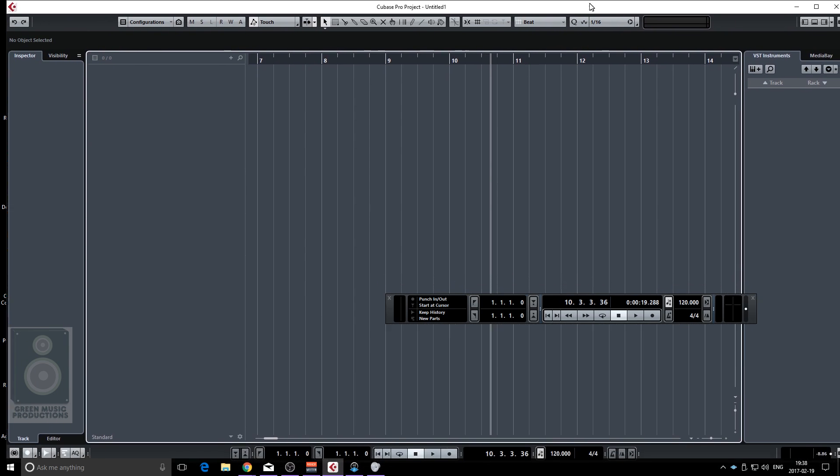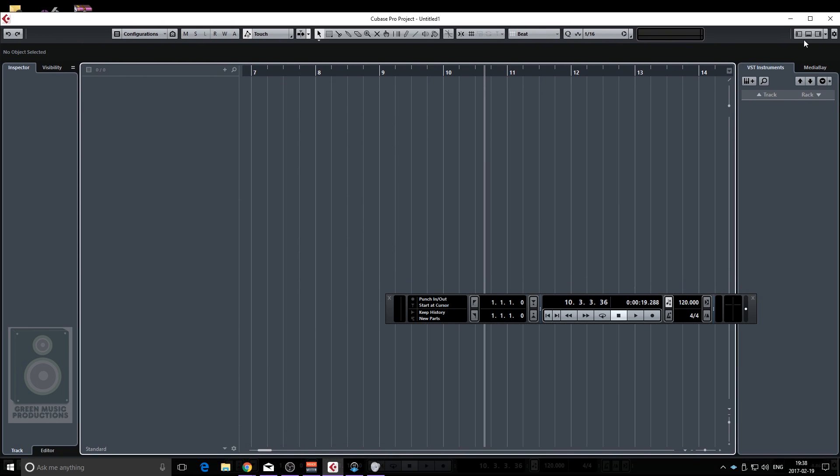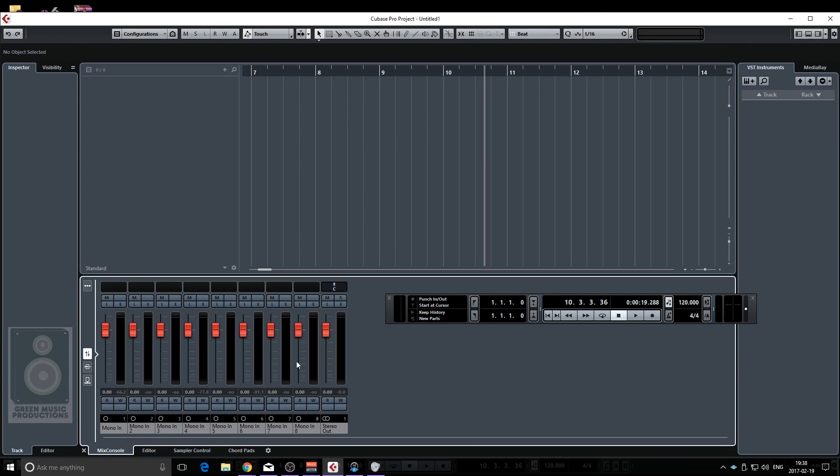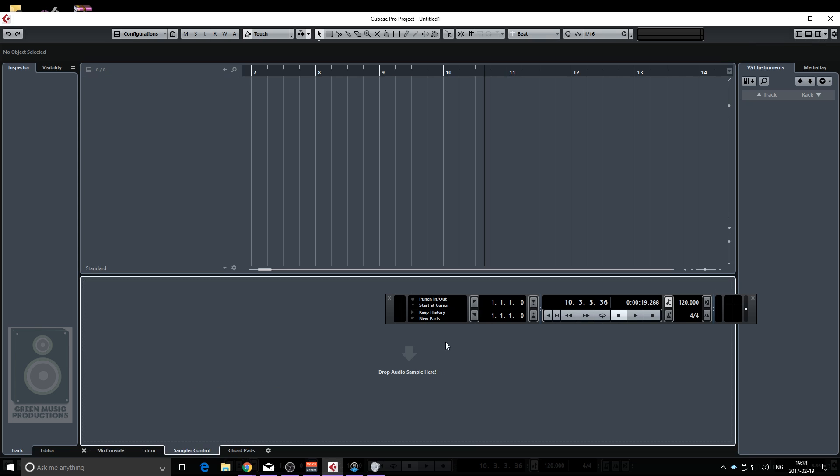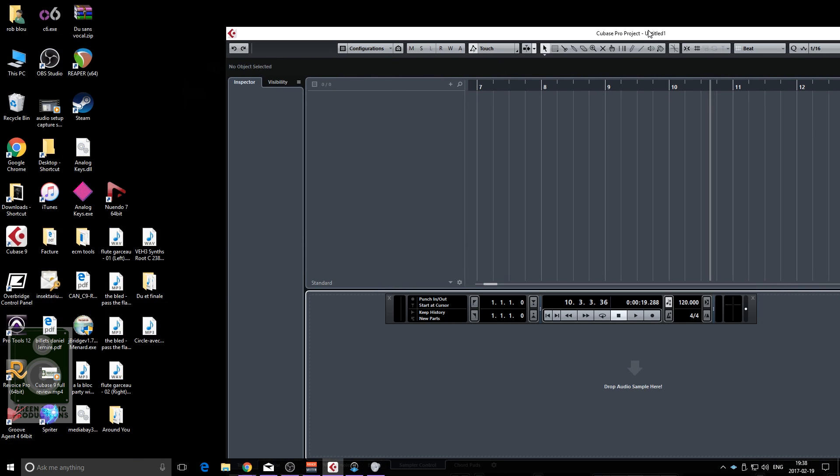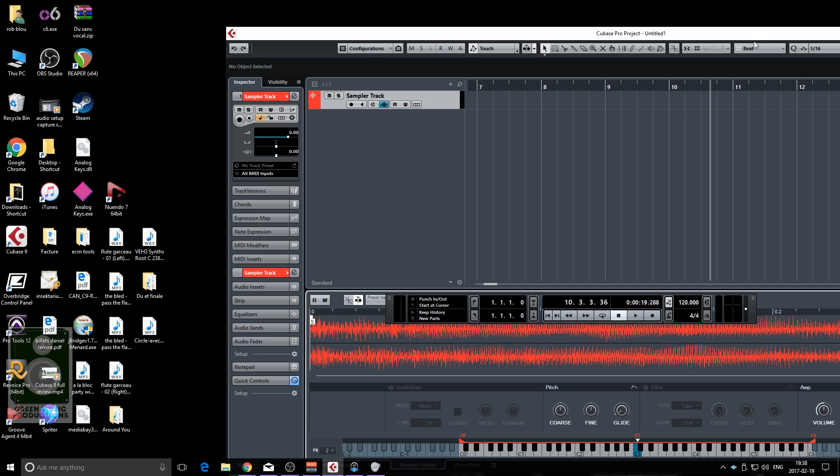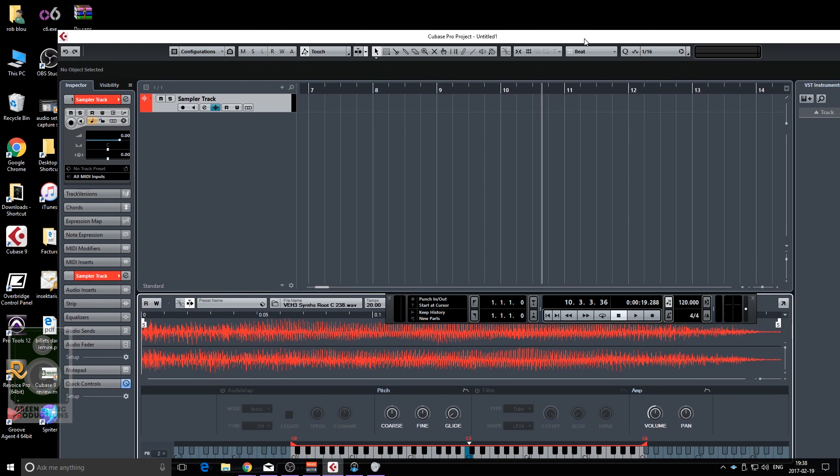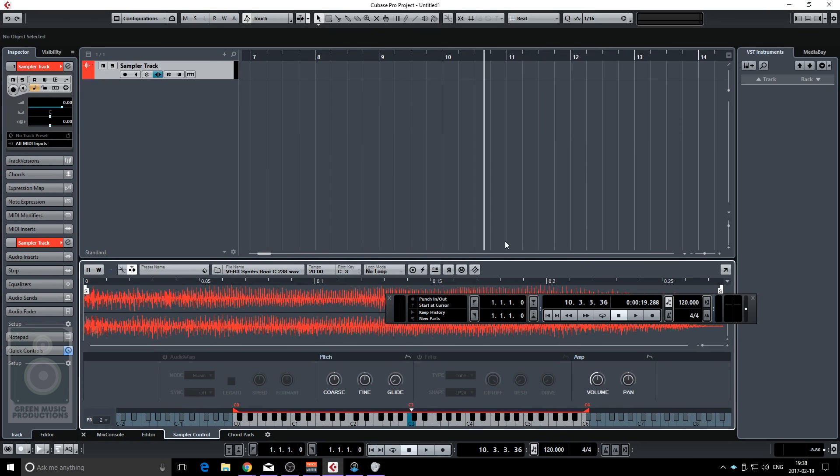The first thing I'm going to do is open the lower panel, go under sampler control and drag and drop the sample I want to use, which is I'm pretty sure the sample that they use in the actual song.